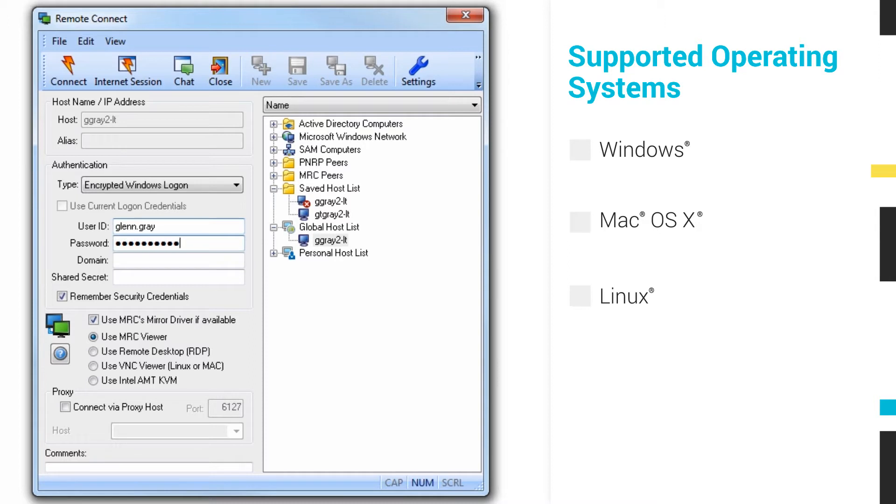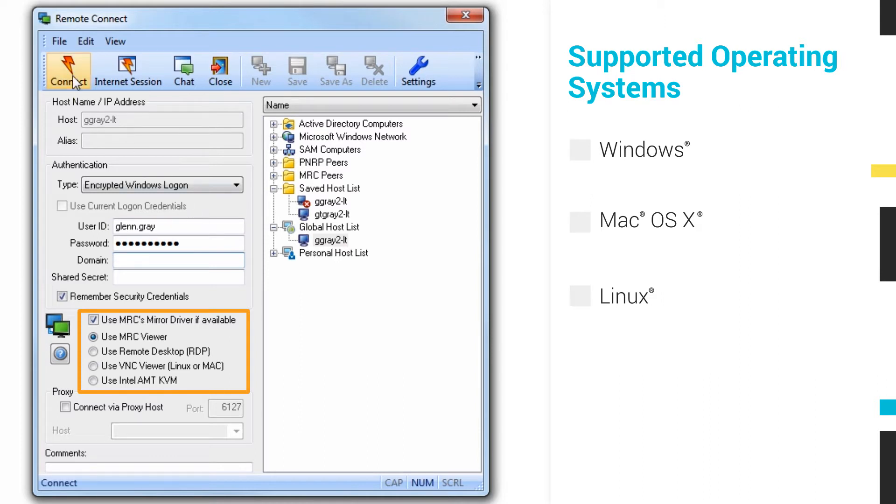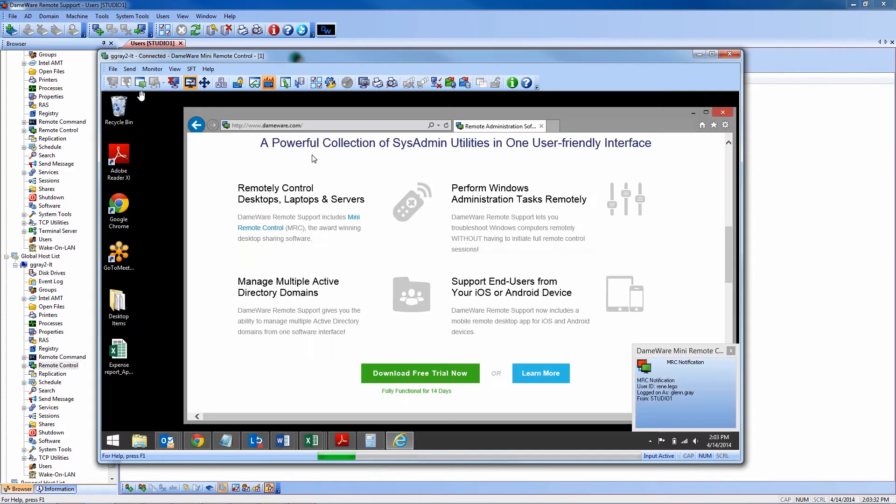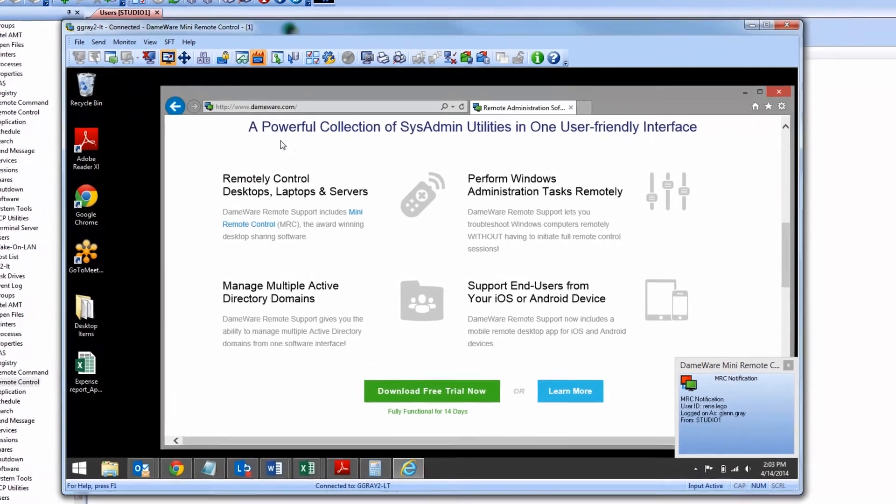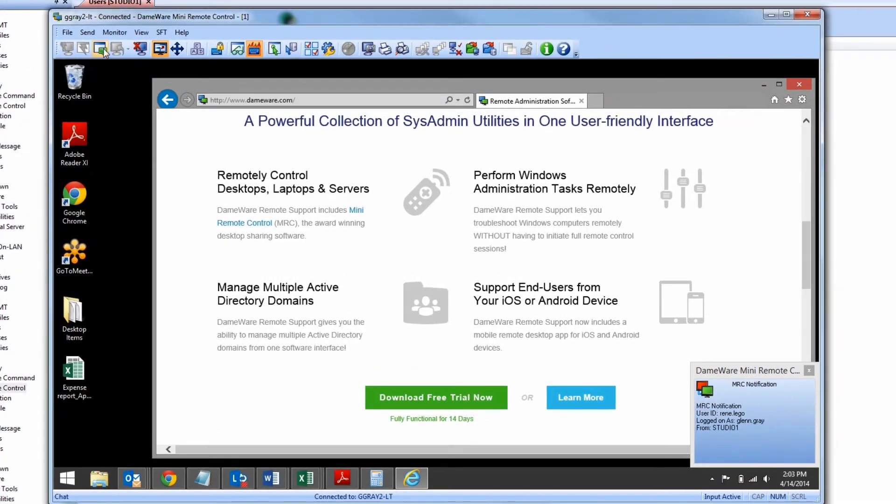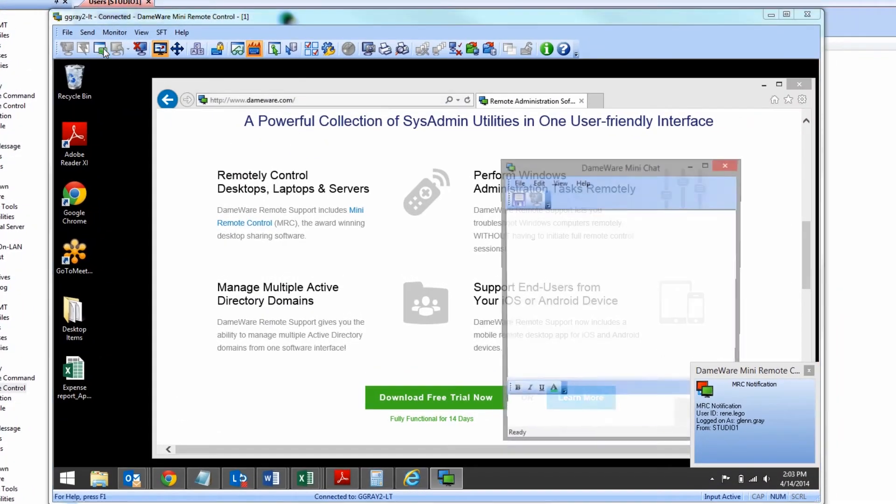With DRS, you can remotely control Windows computers with the Dameware Mini Remote Control viewer or with an RDP session. Mac OS X and Linux computers can be remotely accessed with the VNC client built into the Mini Remote Control console.